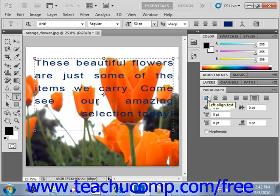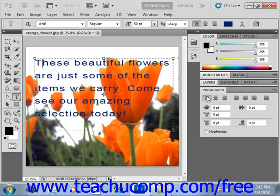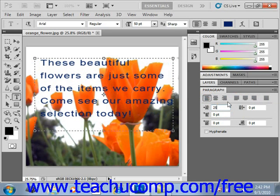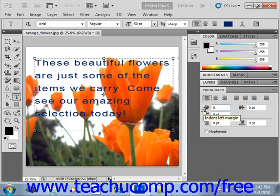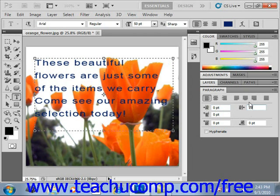You can also control the indentation of paragraphs using the buttons in the Paragraph panel. For example, you can set the amount of space in points that you want for the entire left side of the paragraph in the left indent text box, located right here. So I could type in 25, for example, and you'll see it indents at that value. You can set the amount of space in points for the entire right side of the paragraph in the right indent text box right here, and you'll see what that does.